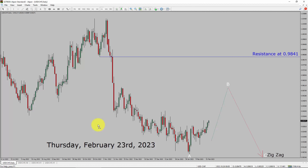Today is Thursday, February 23rd, 2023. I am going to analyze the USDCHF currency pair. Let us start the top to bottom Elliott Wave Analysis.